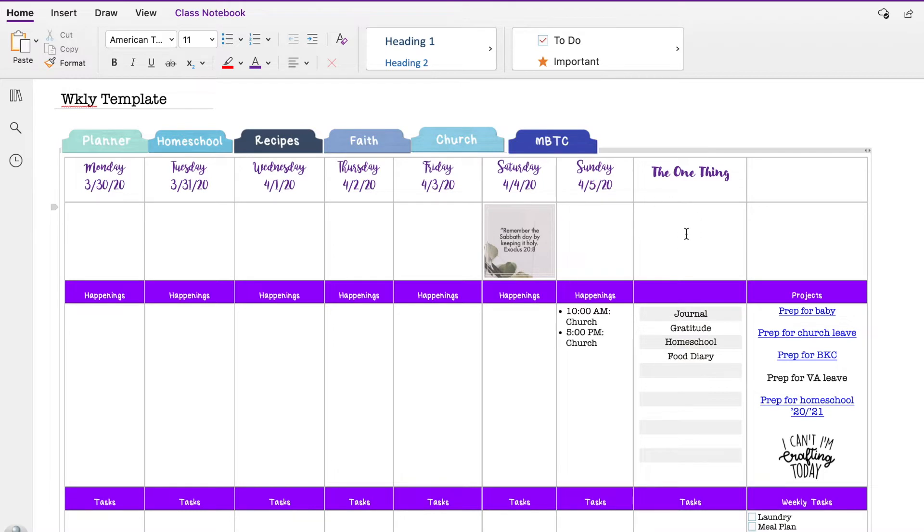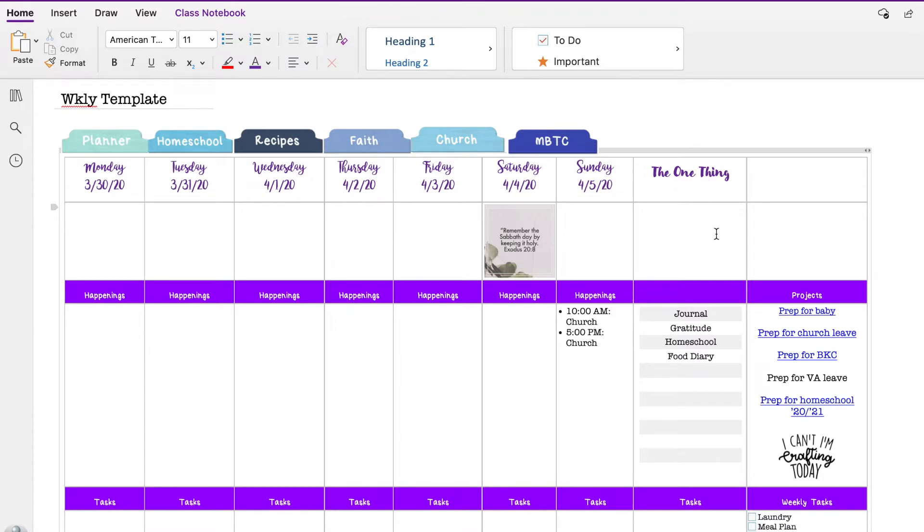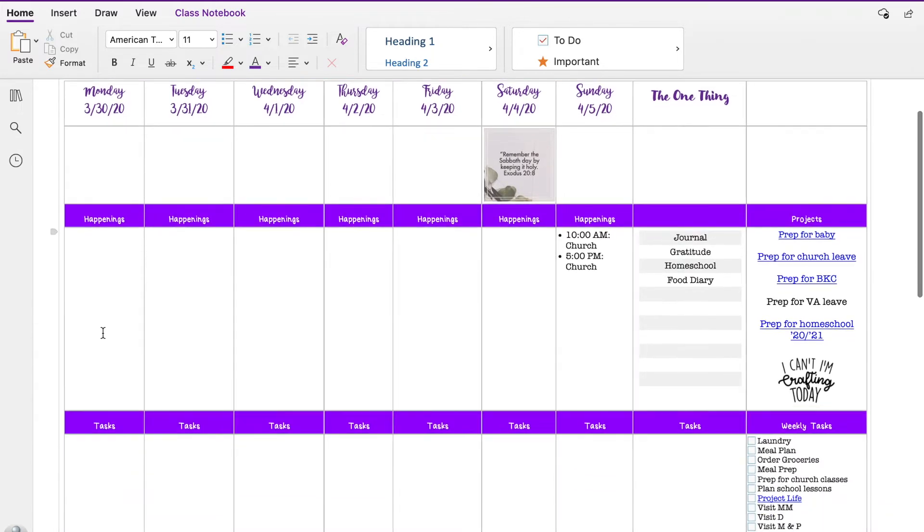Here I used to have a 66-day challenge, which is part of the One Thing. I'm going to give myself a break on that with a new child coming and everything that's going on. So I'm not sure what's going to go here just yet.